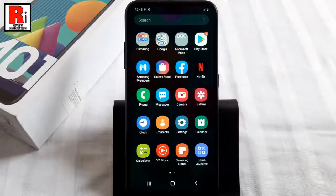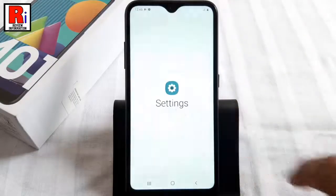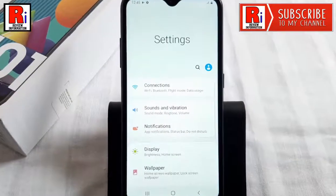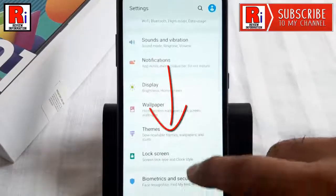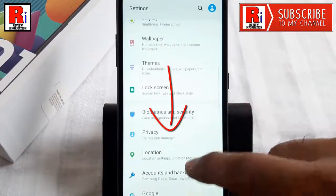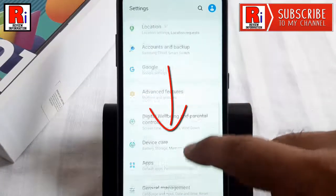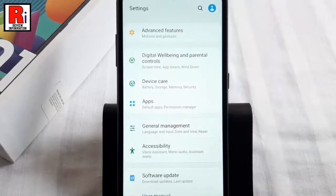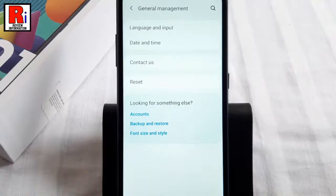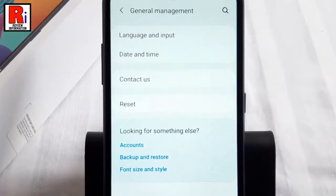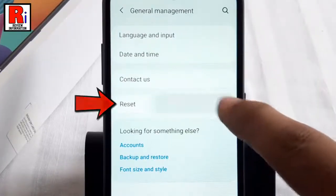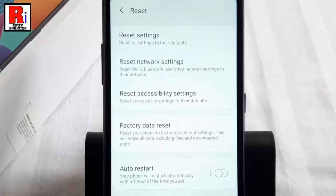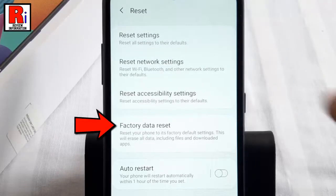To begin, open the Settings application, scroll down and find General Management, tap on it. From General Management, tap on Reset. Here you should find Factory Data Reset — tap on it.